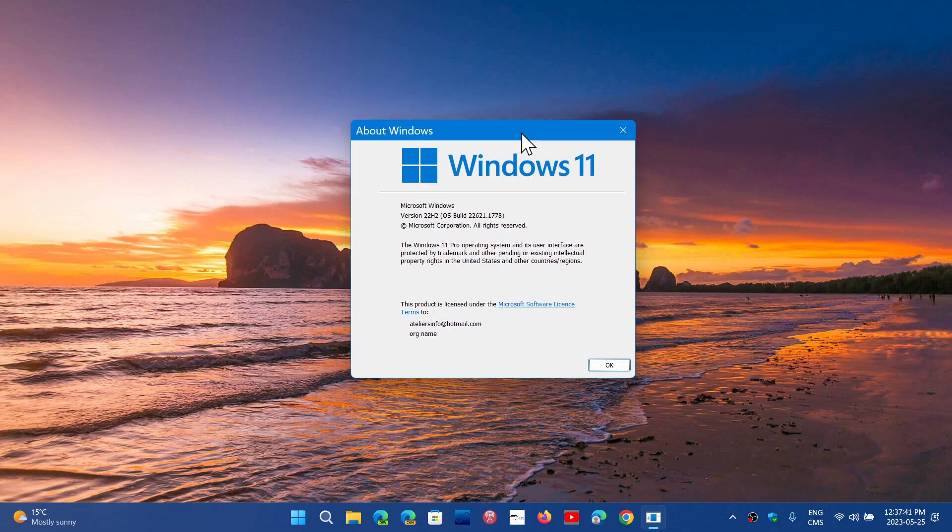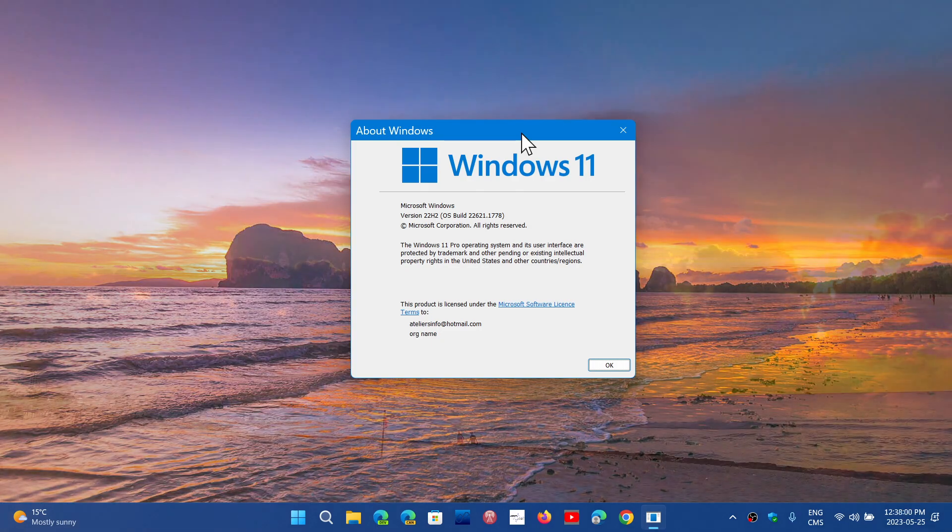If you think about it, you'll notice that there's no 22H1. That was not a thing because we had 21H2 the year before. There was no 22H1, there won't be 23H1, and there won't be a 24H1. It's always on the second half of the year now that the updates are happening.